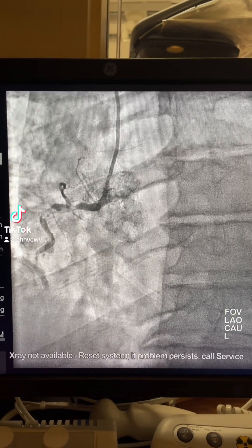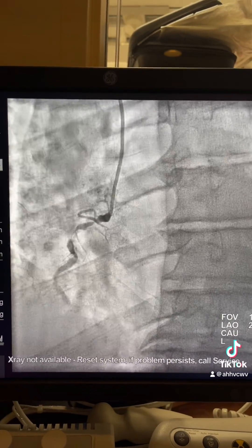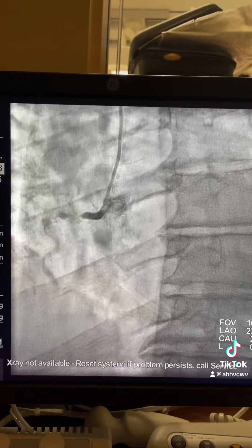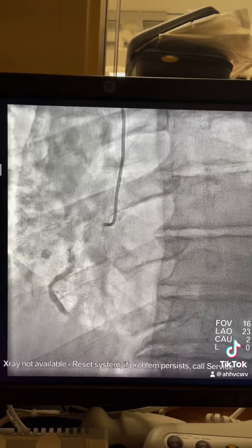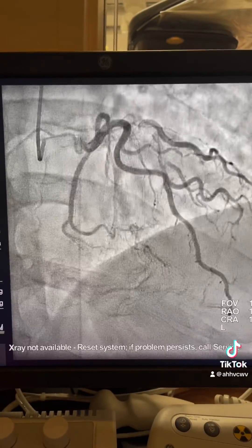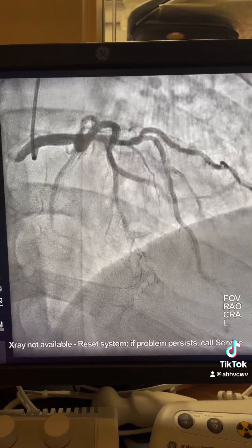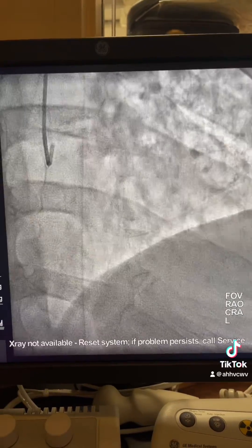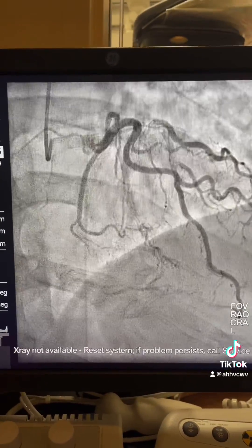The second CTO for today: radial case, occluded RCA, outpatient referral, left system. Had some disease in the LAD diagonal but well collaterals to the RCA.